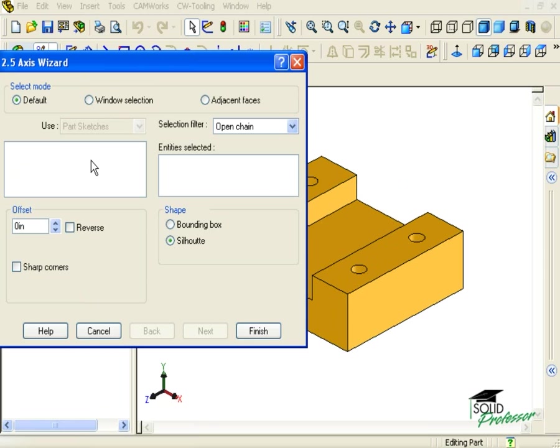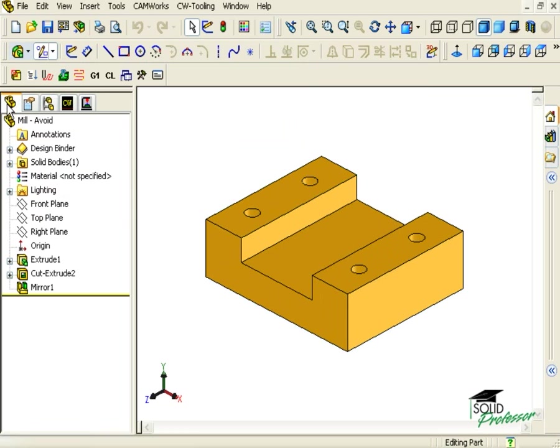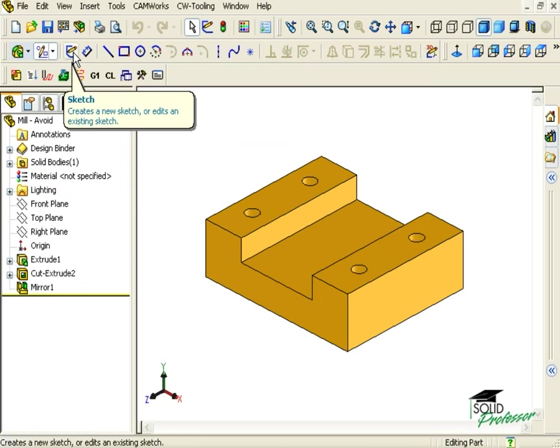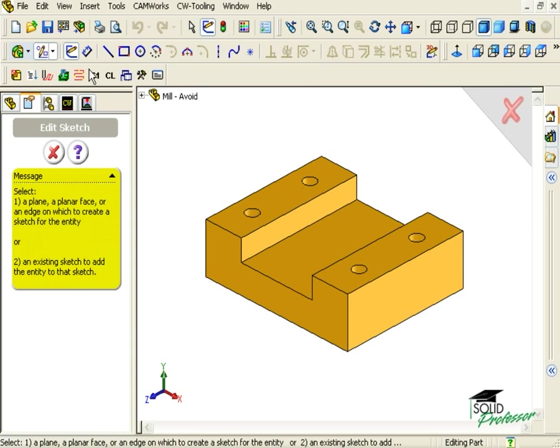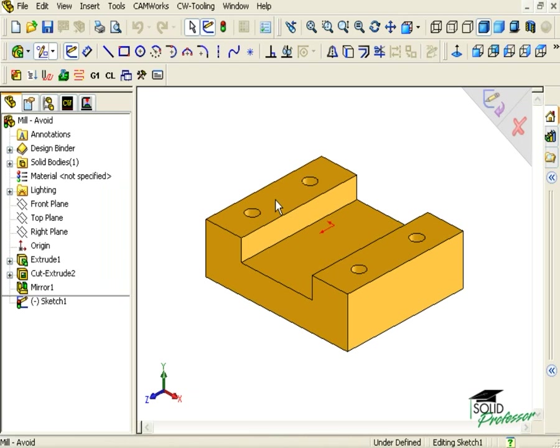Unfortunately, I don't have any sketches created yet to use for my avoid area. To create one, let's go into the sketcher in SolidWorks. I'll click on the sketch icon here to create a new sketch. Next, when I pick the plane, keep in mind that the plane cannot be below the surface that is being machined, or CAMWorks will not recognize the avoid area for that feature.